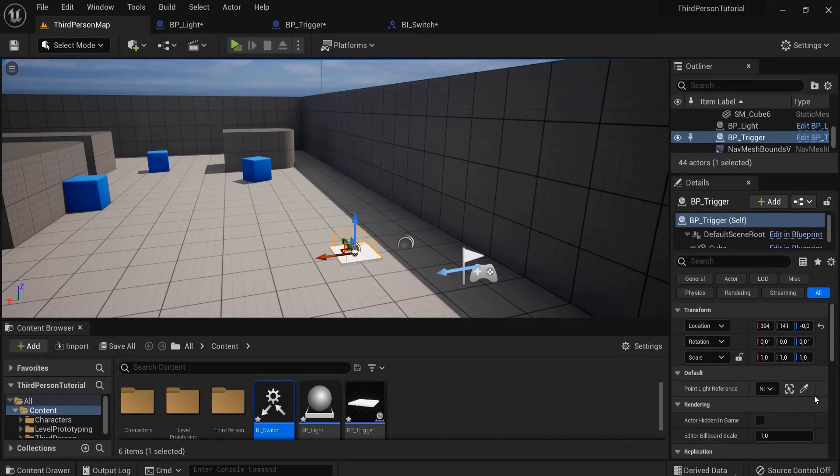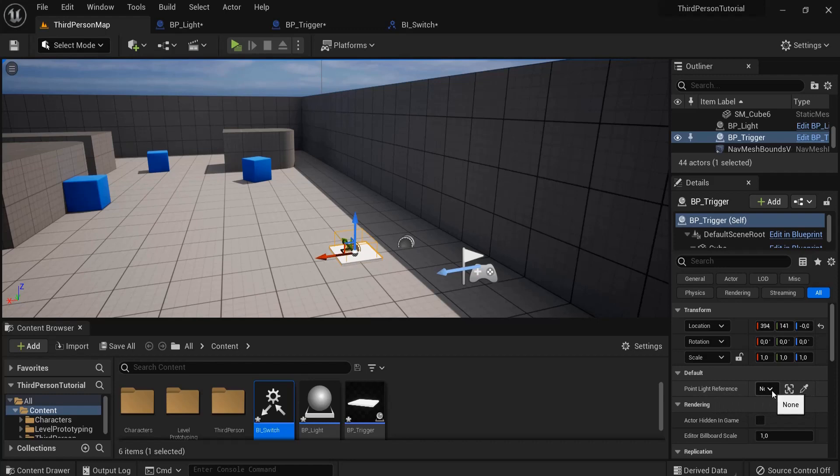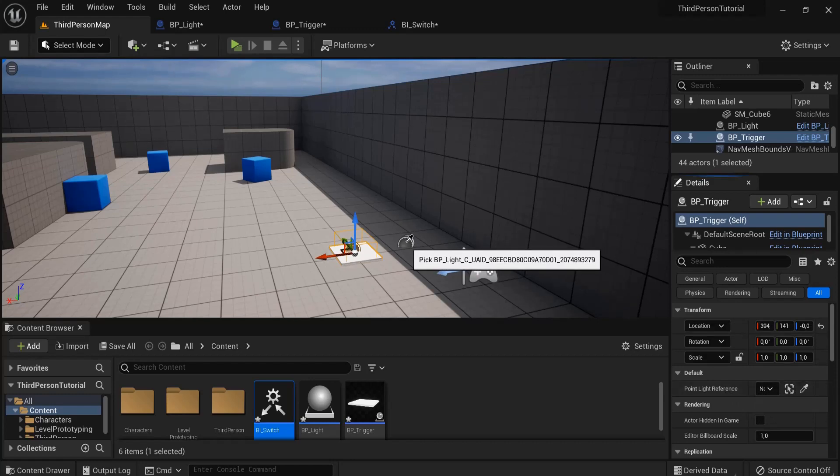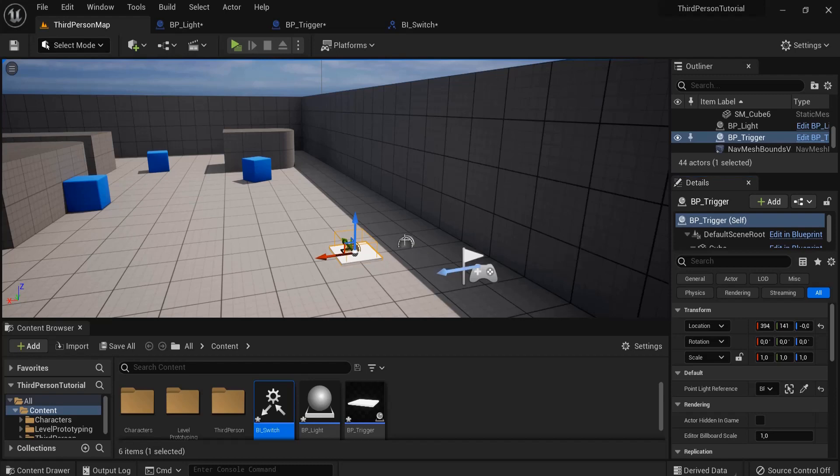So now when I have this one selected, my BP_Trigger still selected, you can see my Point Light Reference right here and I can look at here. But I like to rename this, pick actor from scene, and then click here on the light that I earlier dragged, and now this is selected.